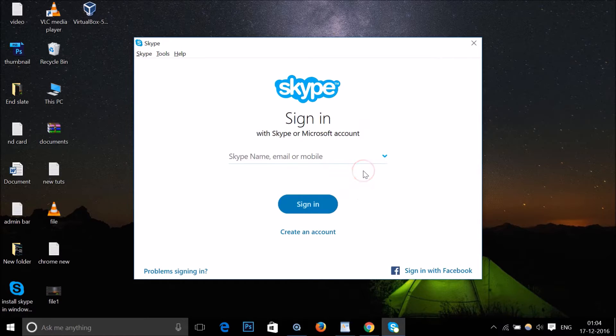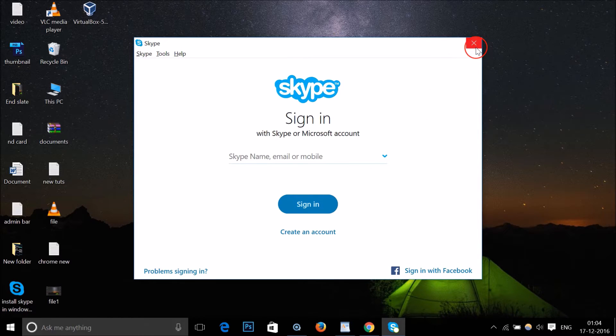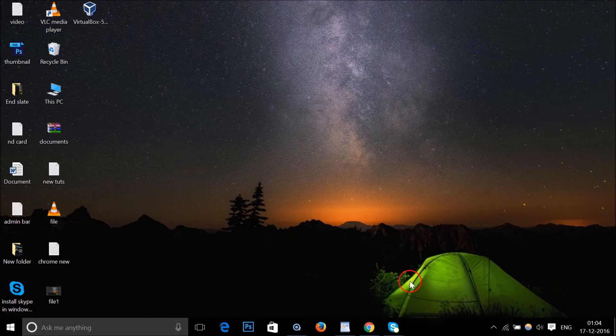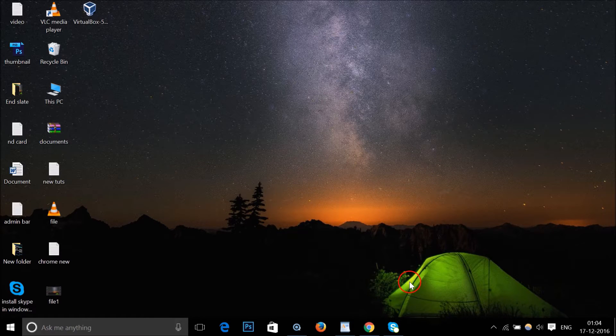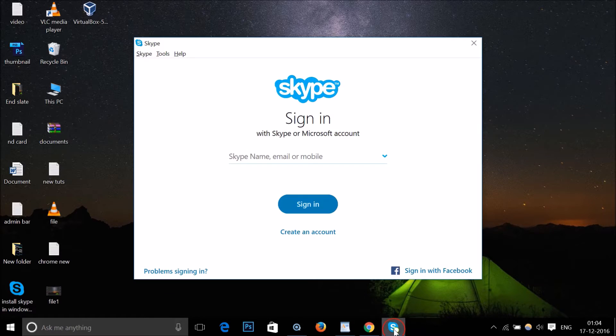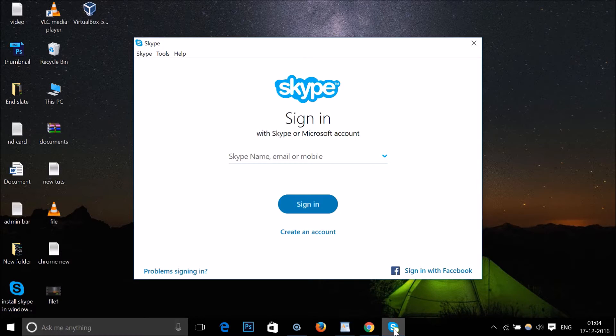want to close this. If I click on this little cross, as you can see, it minimizes to my taskbar and it doesn't close. And if I also click on